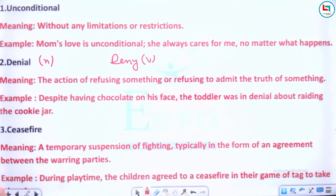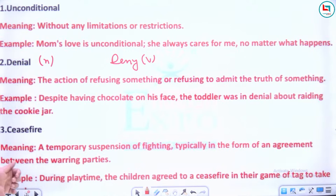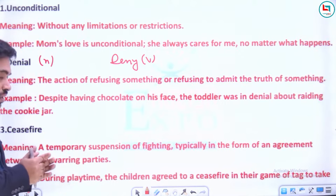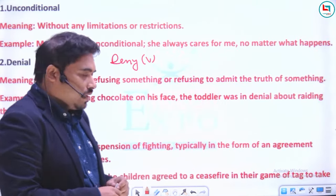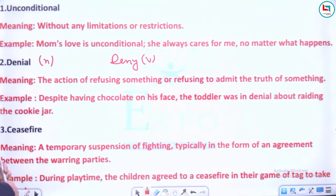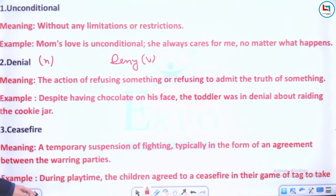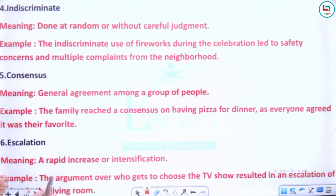Agla shabd hai 'ceasefire'. Meaning: a temporary suspension of fighting, typically in the form of an agreement between the warring parties — do deshon ke beech mein jahan pe ladai chal rahi hai. Example: During play time, the children agreed to a ceasefire in their game of attack to take a break.